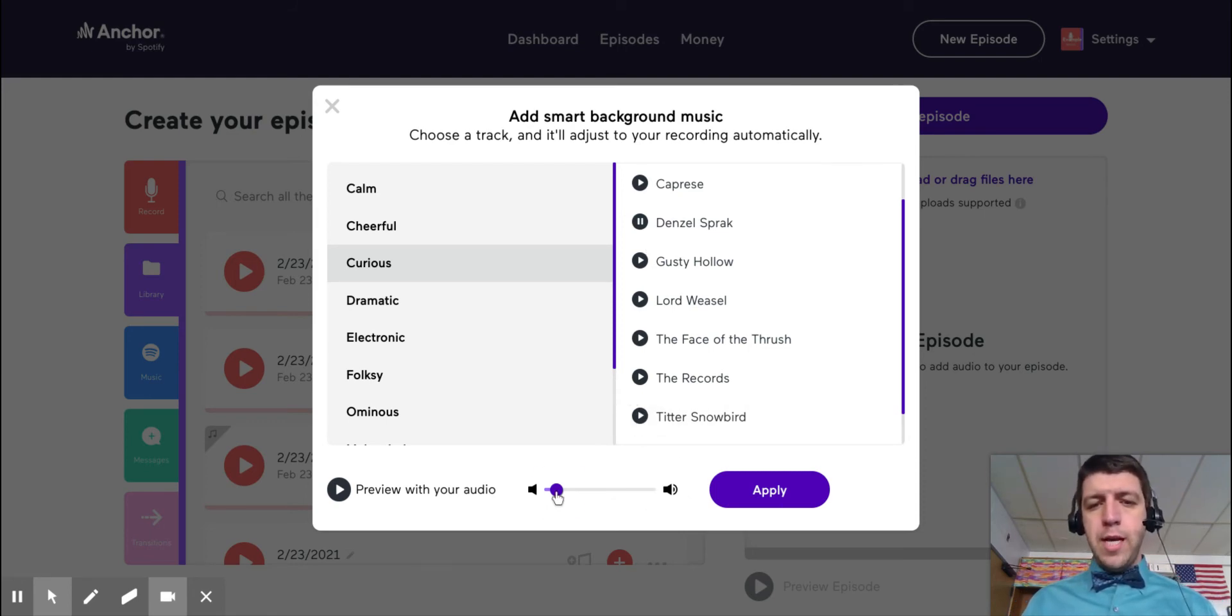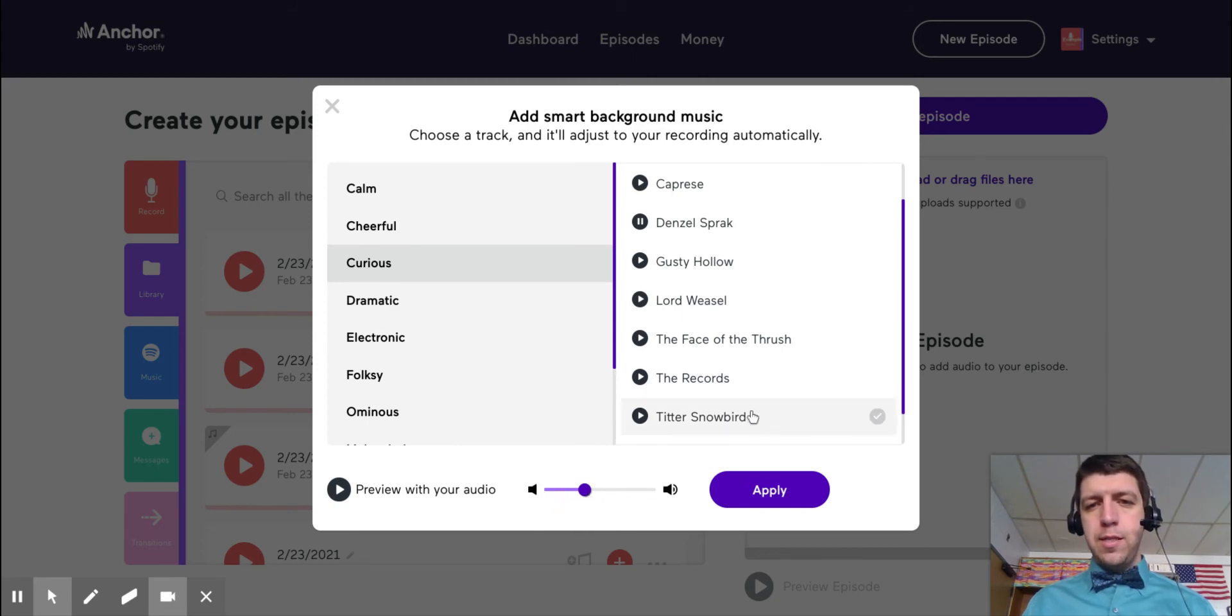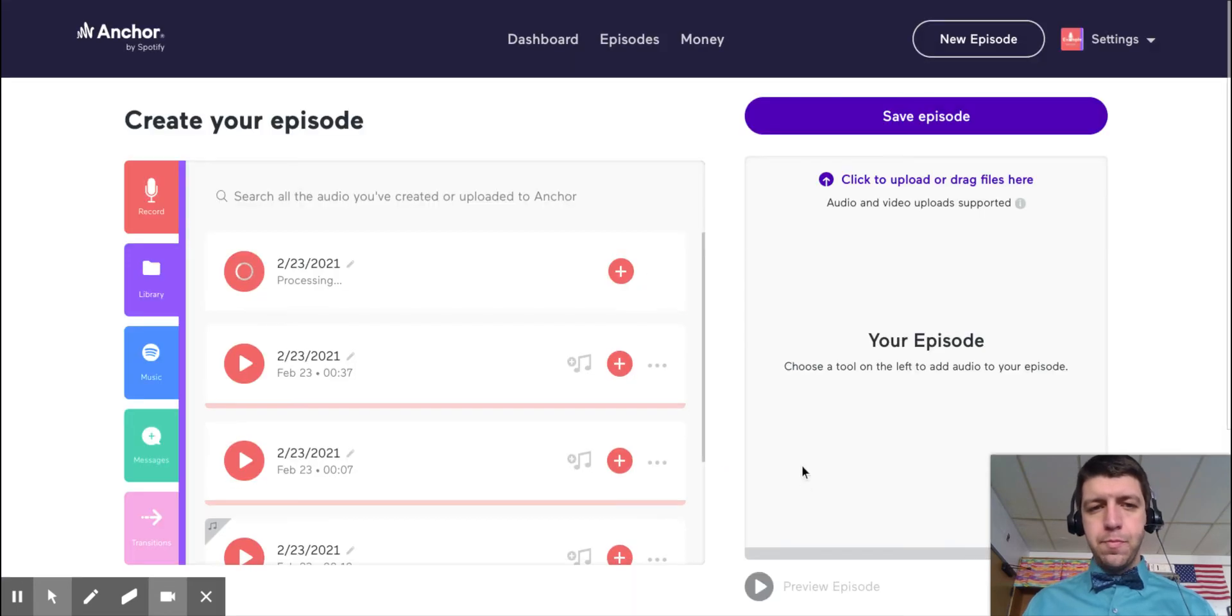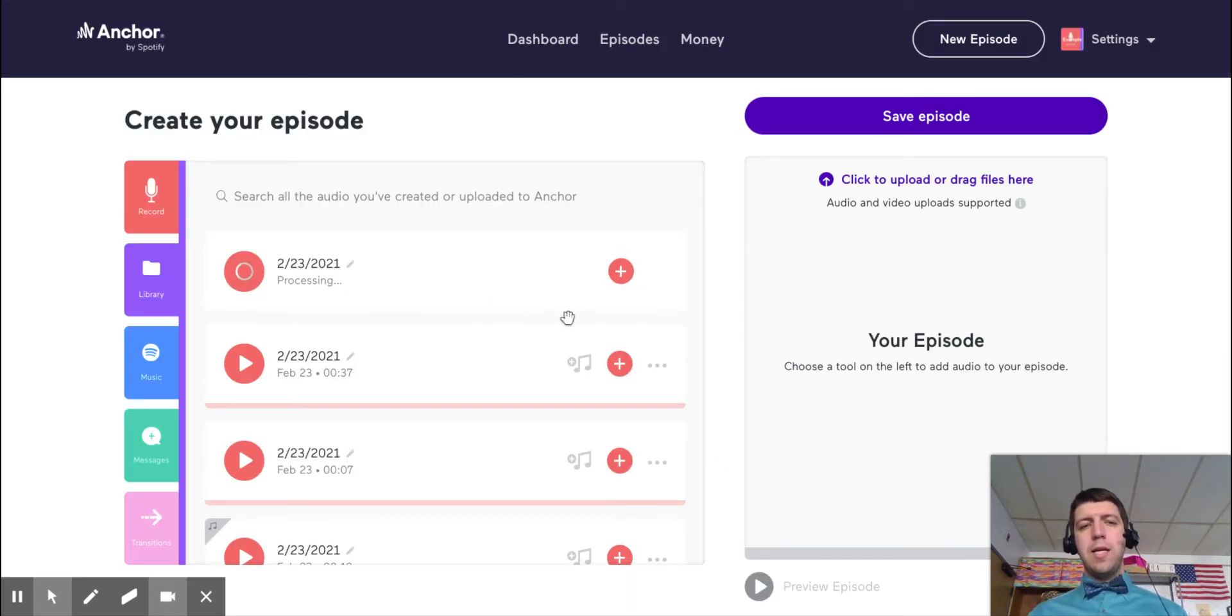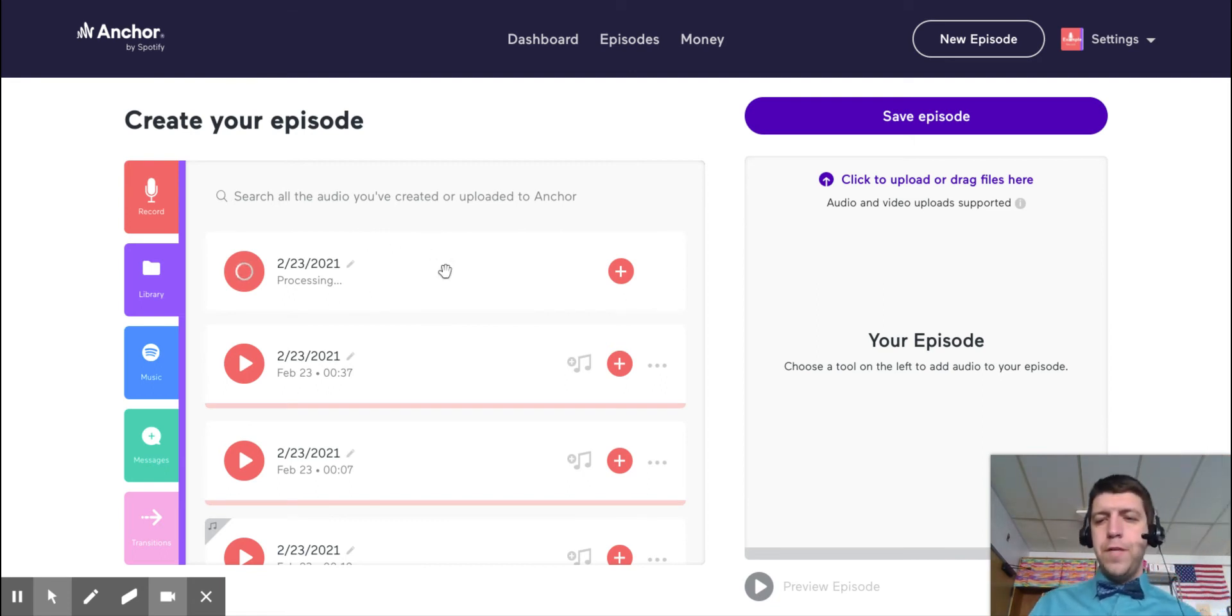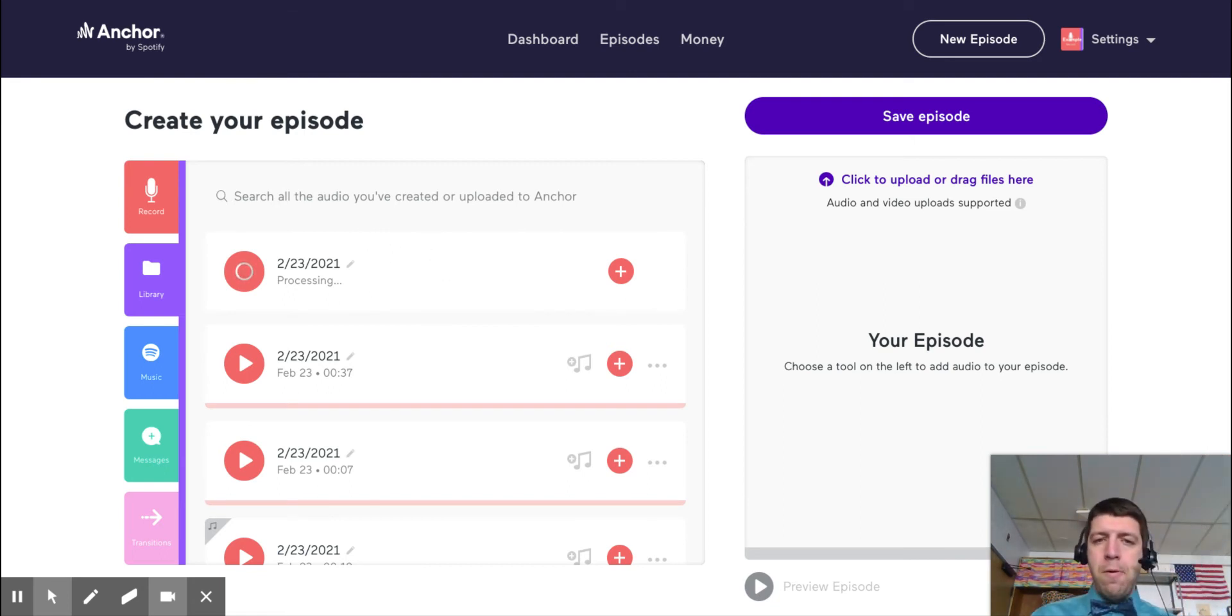Okay, so when you decide on the one you want to go in the background, we'll go with that Denzel Sprack. I'm going to put it about there and press apply. Now it'll have to process again. I'm going to have to process my words with that fun background music on it.